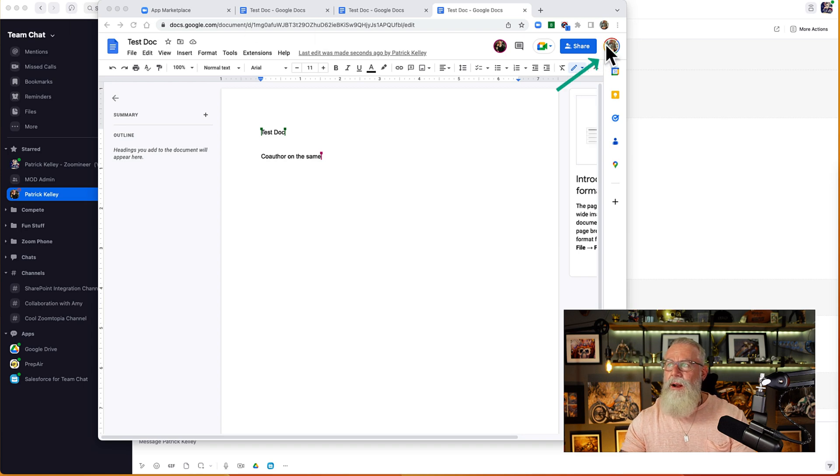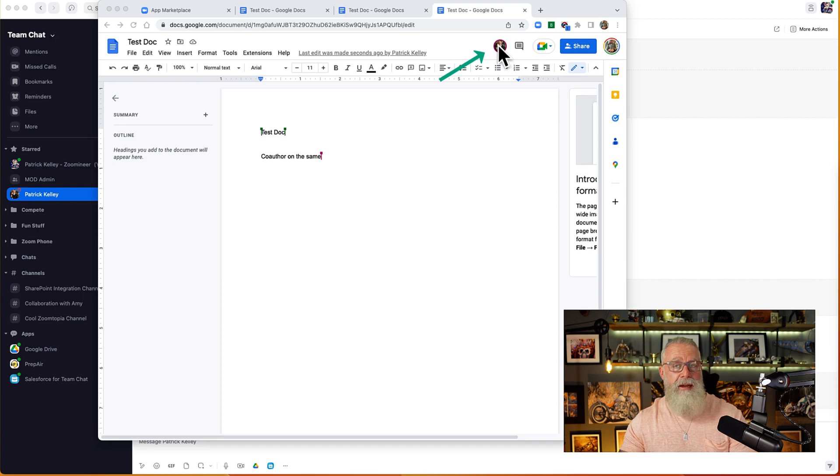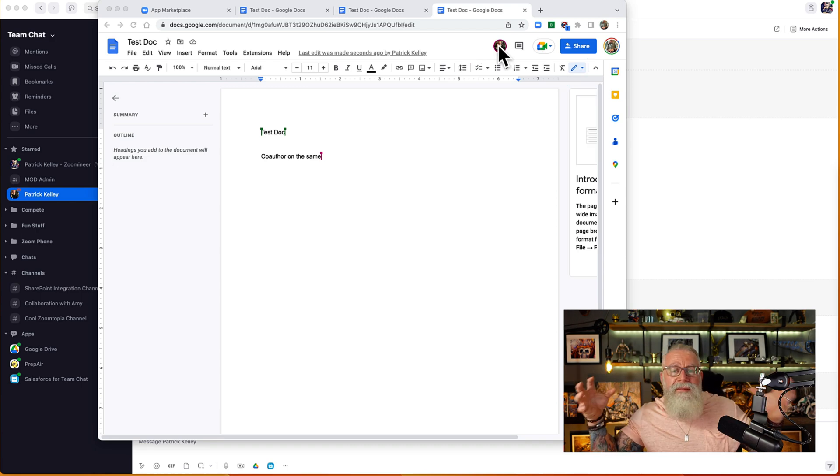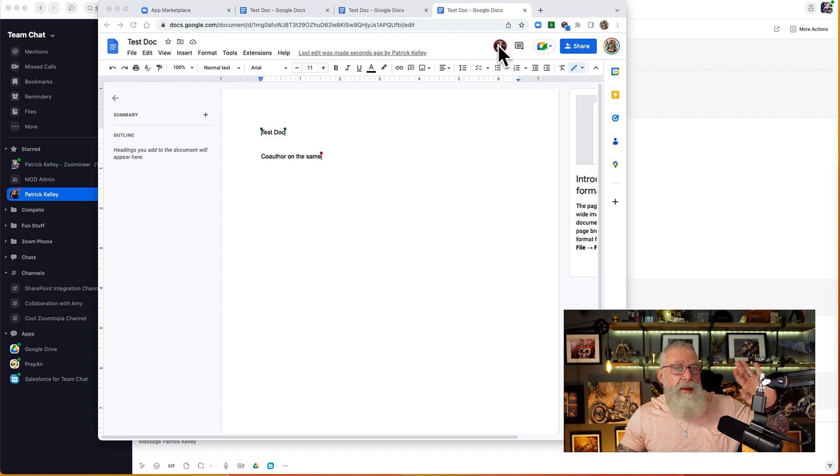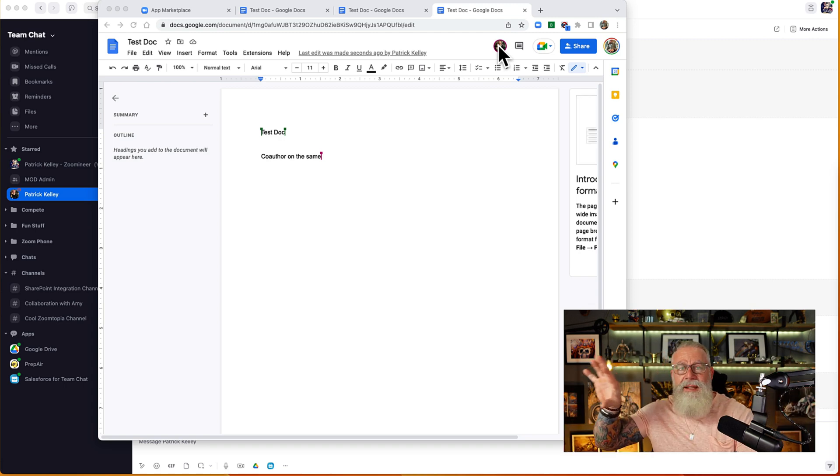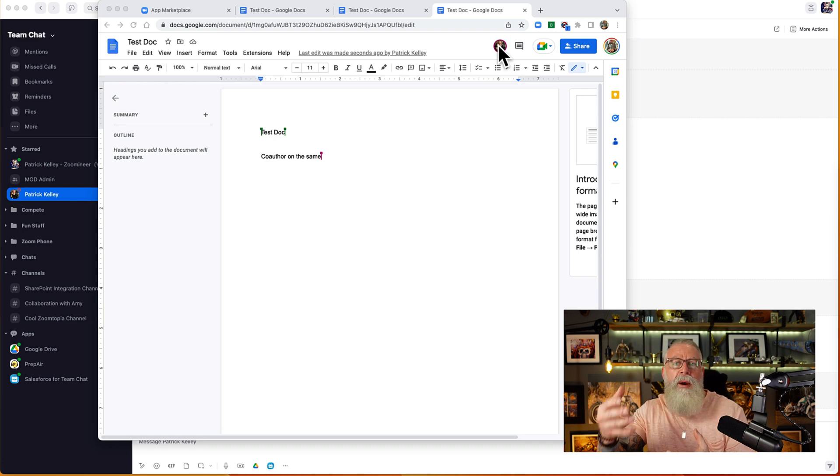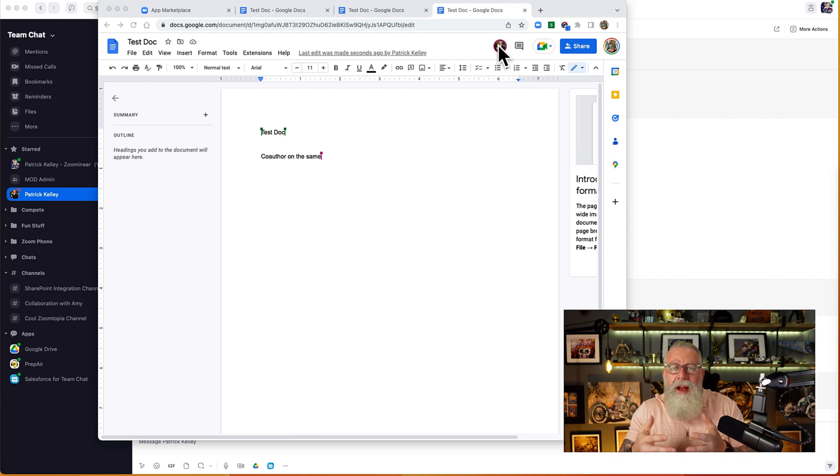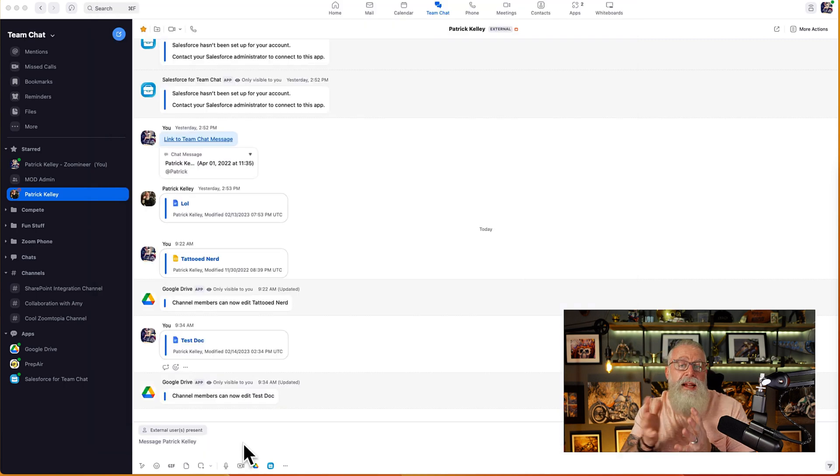You can see that I'm logged in as my test account here. And Patrick Kelly is logged in as his work account here. We're now co-authoring on the same document in two different organizations. This is my Zoom production account on the left. And this is my test account on the right. Think how powerful that is when you're going to be dealing with partners and vendors and customers and external guests and users. You can share documents right from Zoom client using Google and Google Drive.